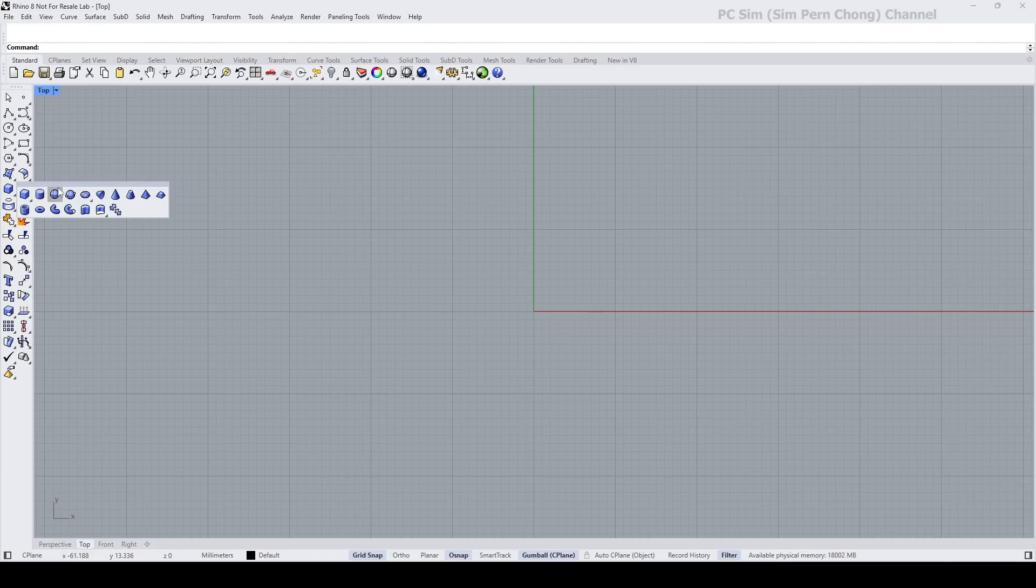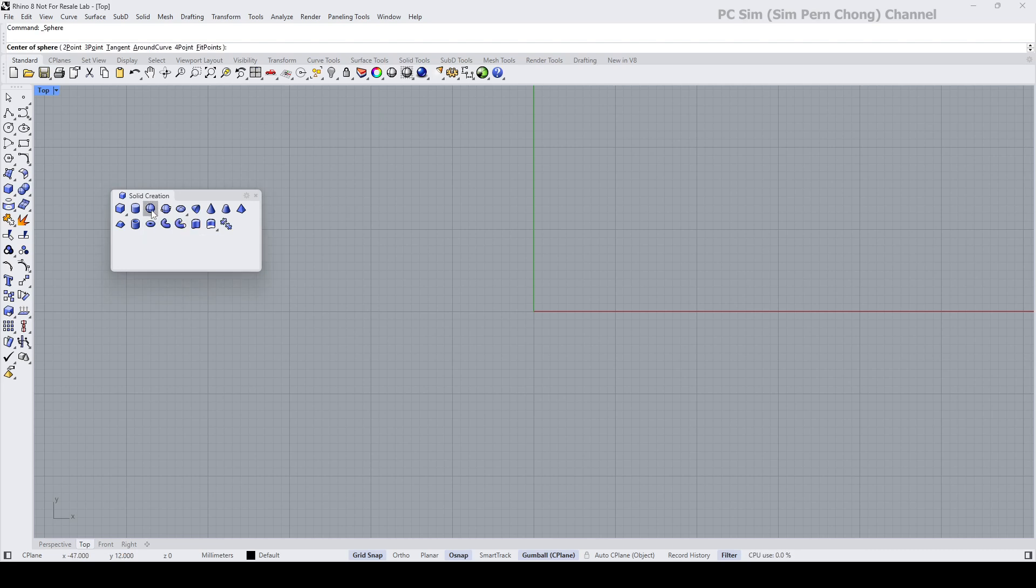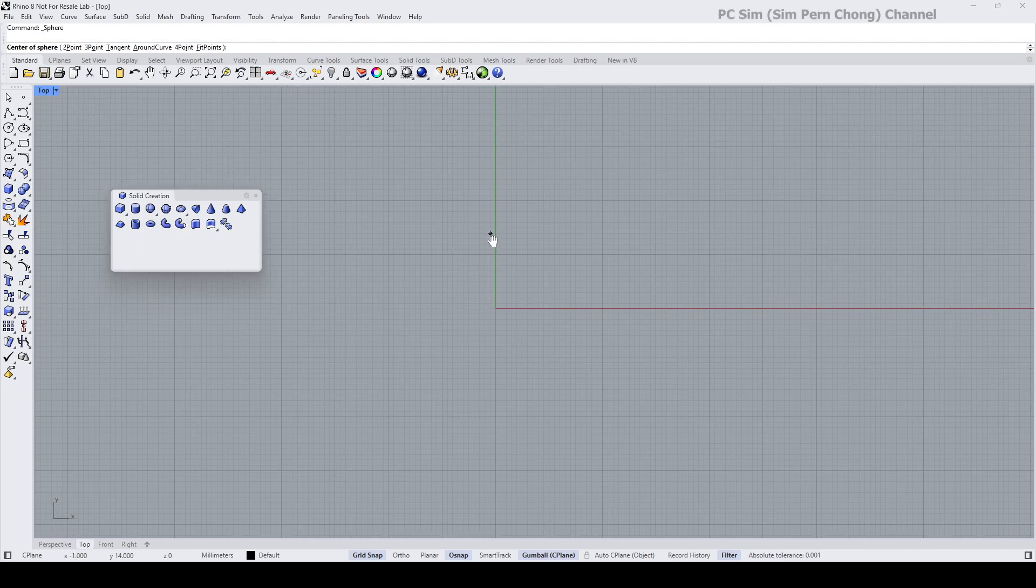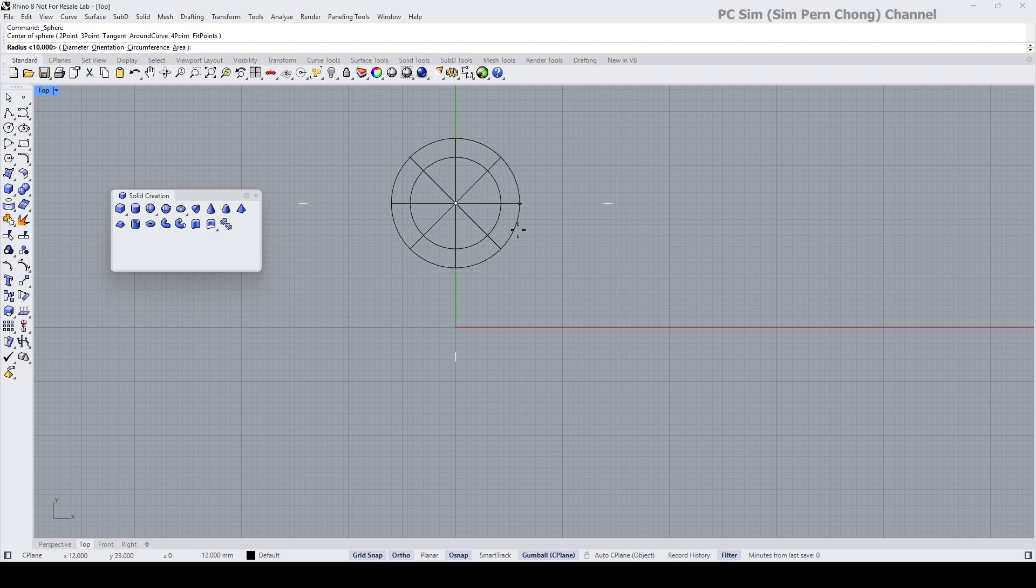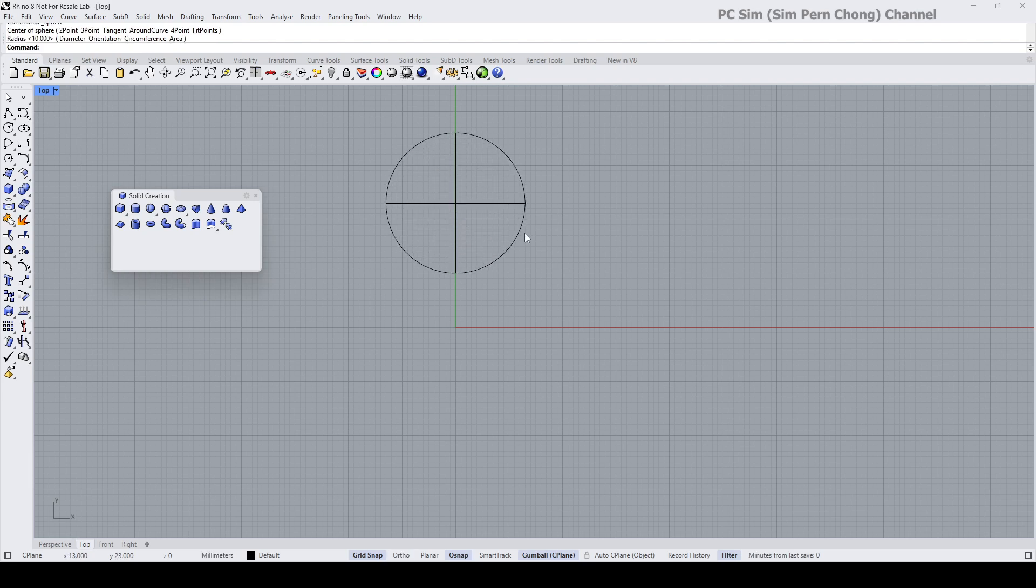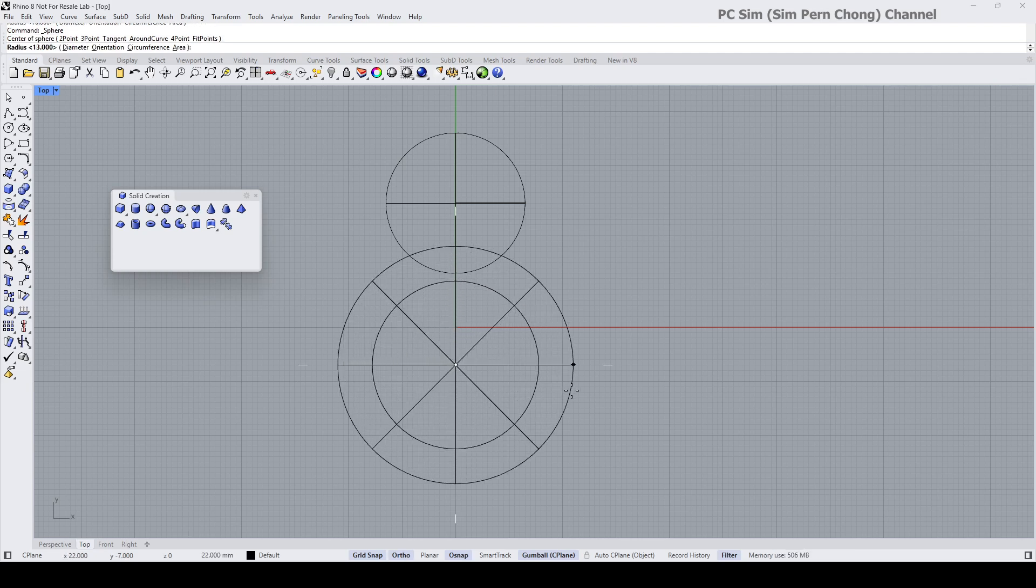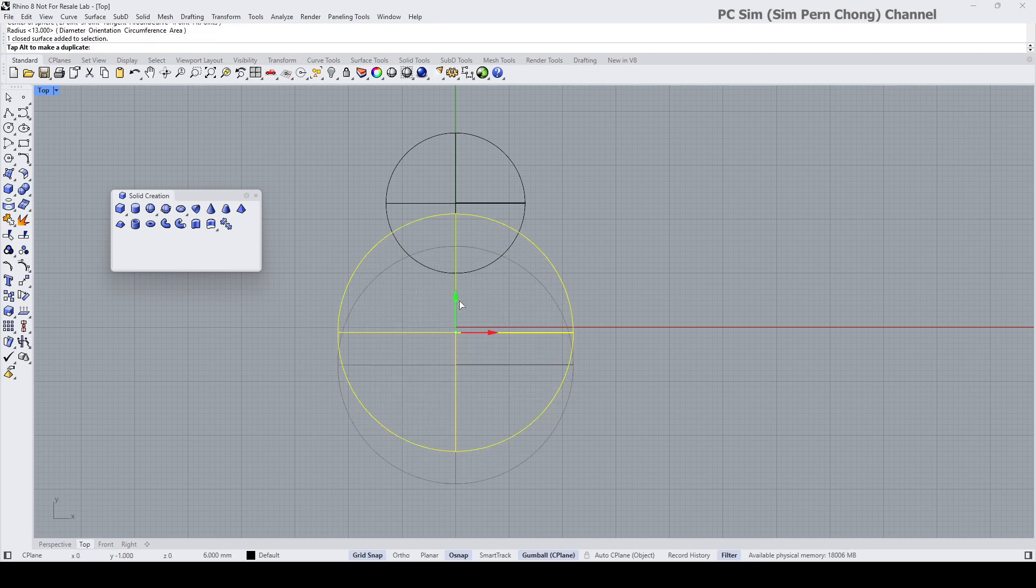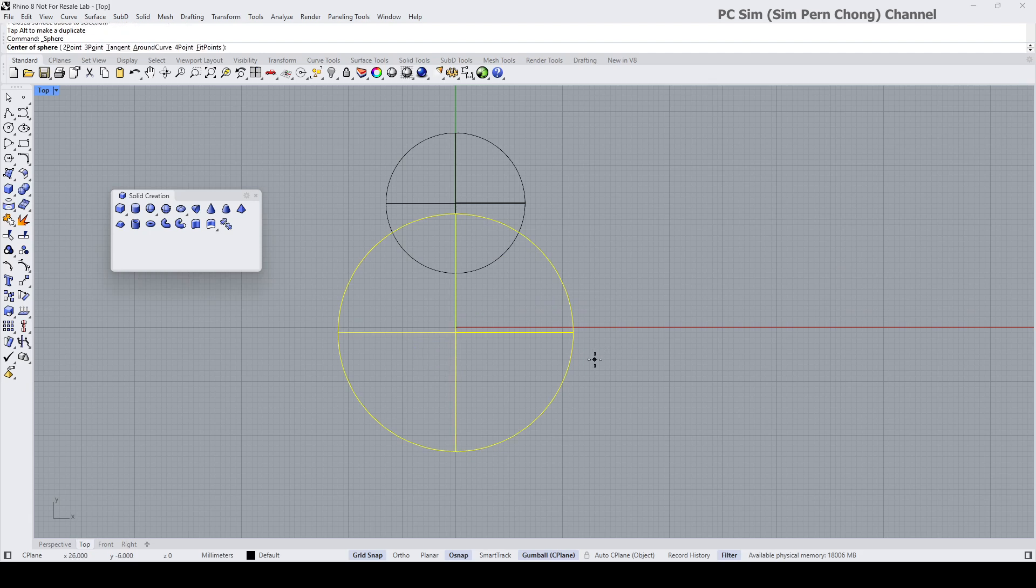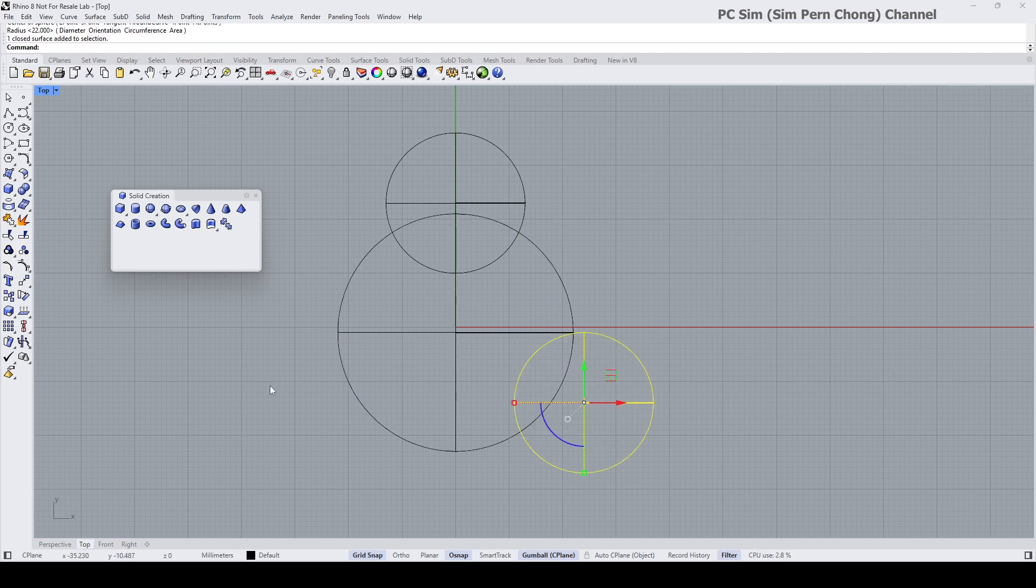I'm going to use spheres as the fundamental shape of the base form. Okay, I'm going to mirror this onto this side.